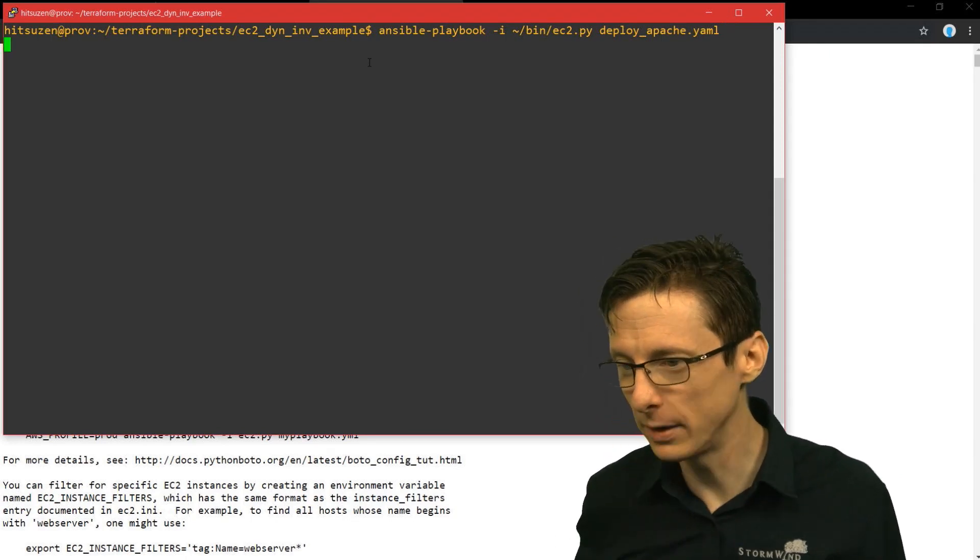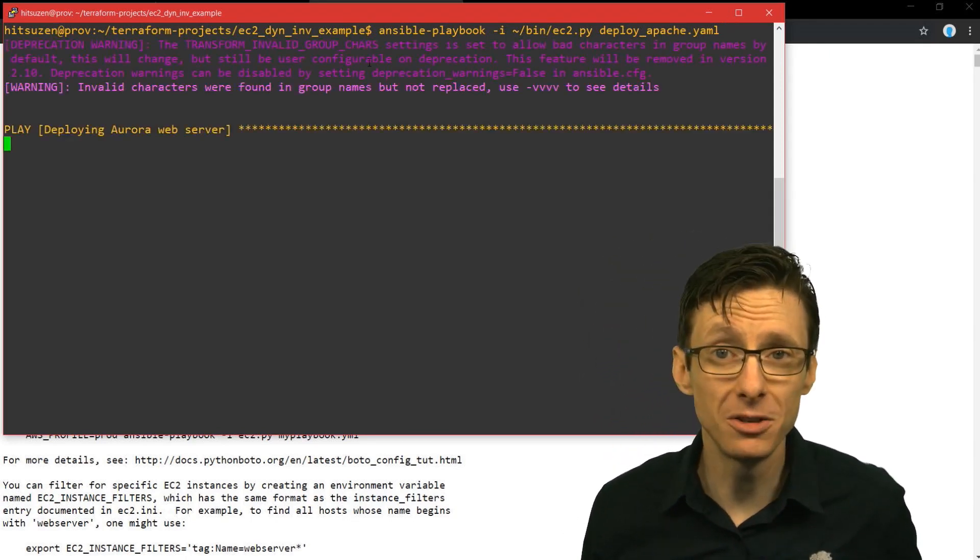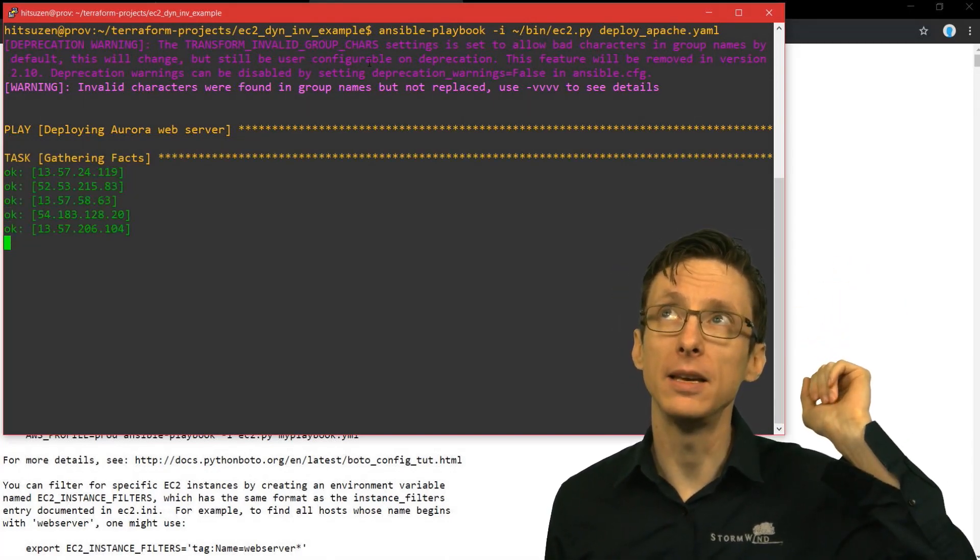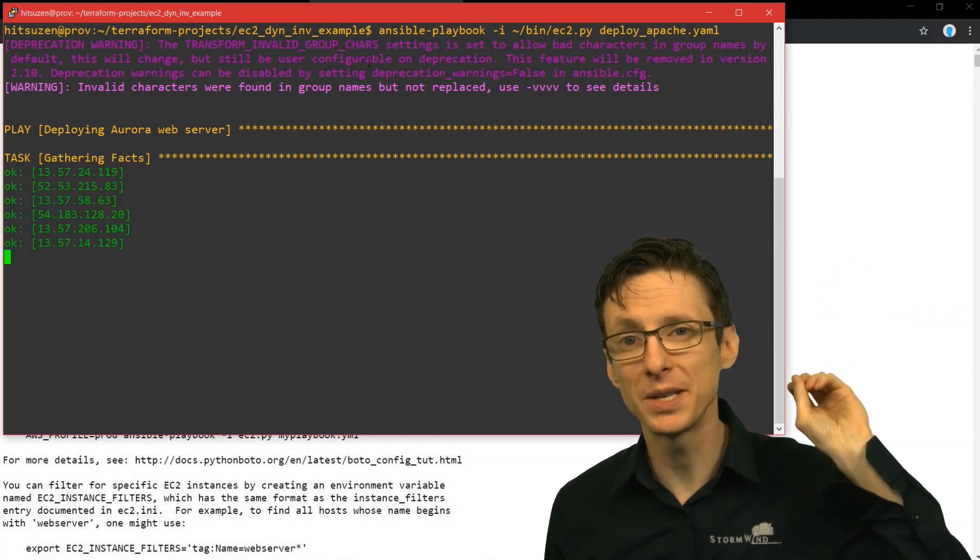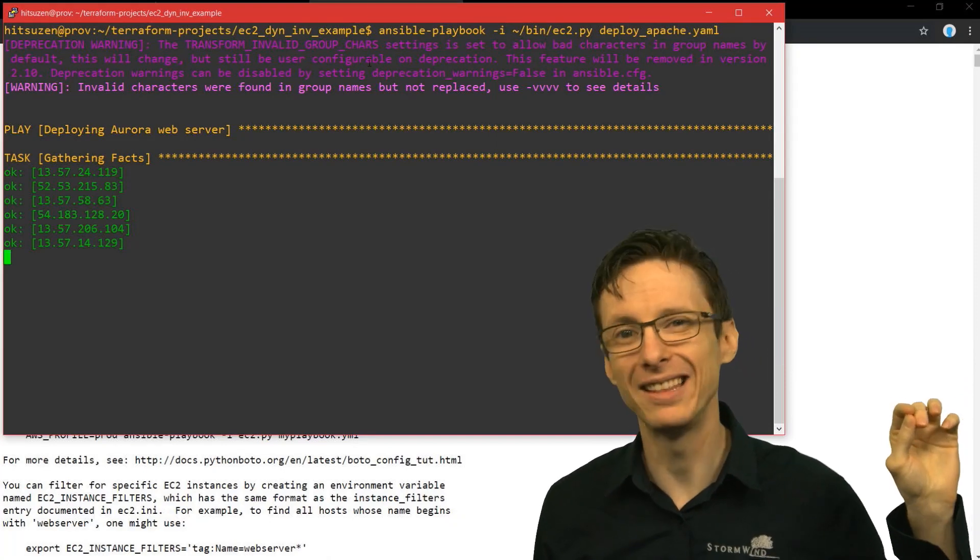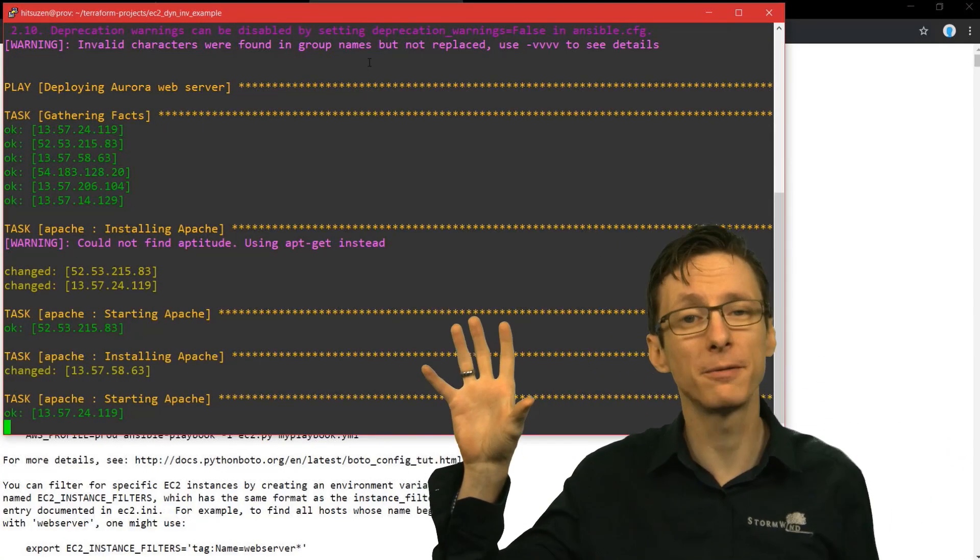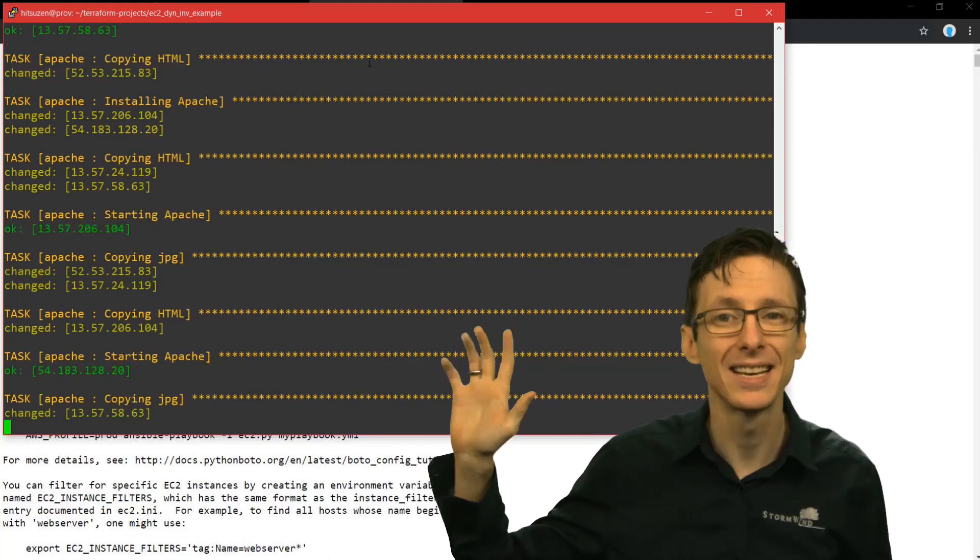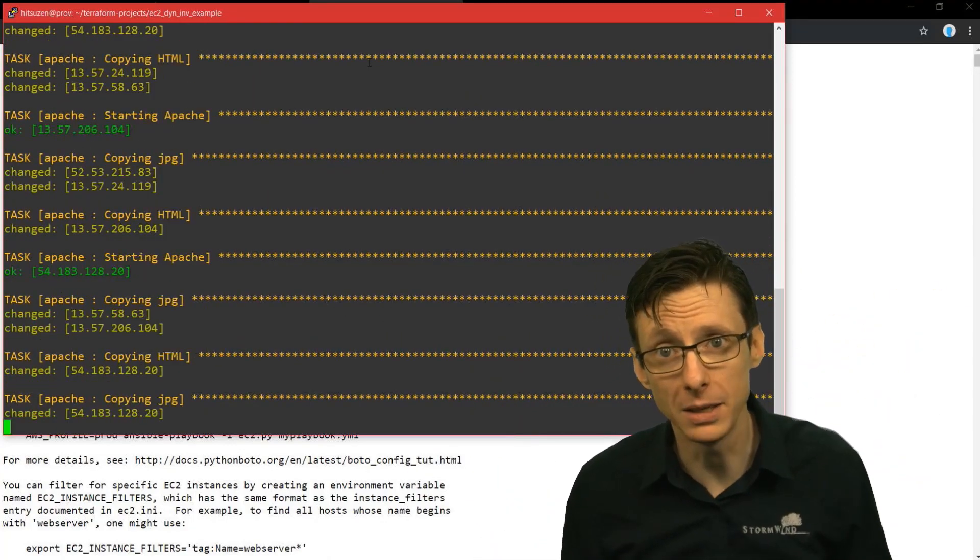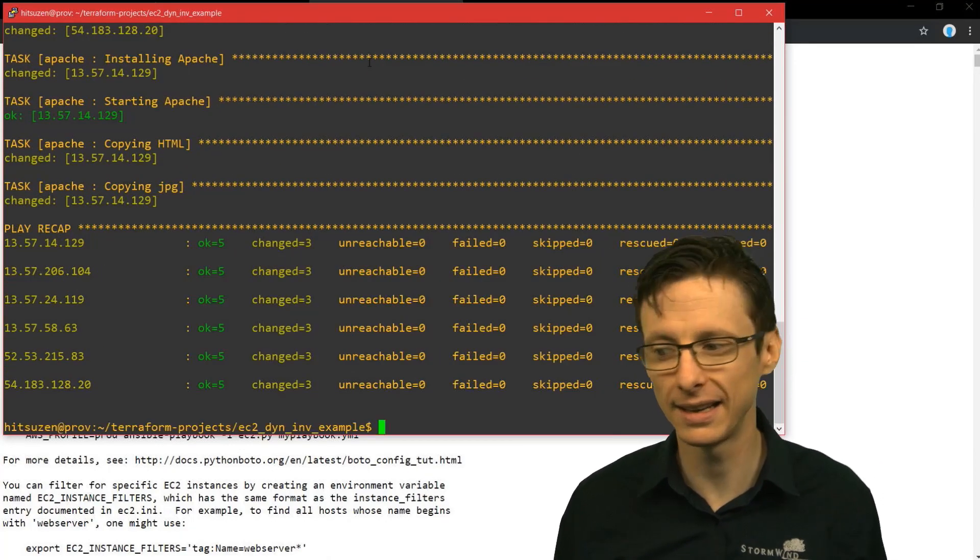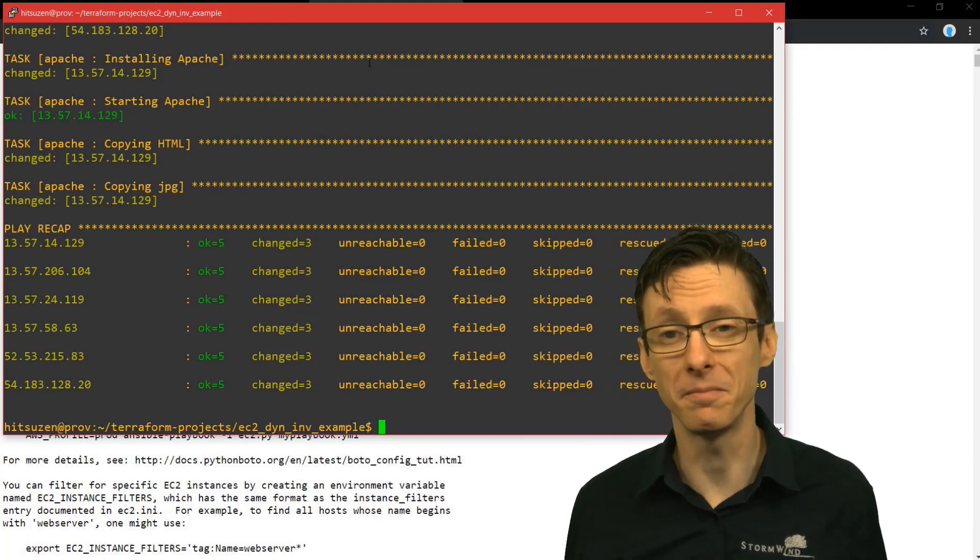it will use ec2.py to figure out the resources available to us, what groups they're members of, and then it will apply the playbook based on the groups that we've defined, the group vars that we've defined, and the groups that are reported back from ec2.py. And you can see it's kind of quickly going through everything, and it's done.